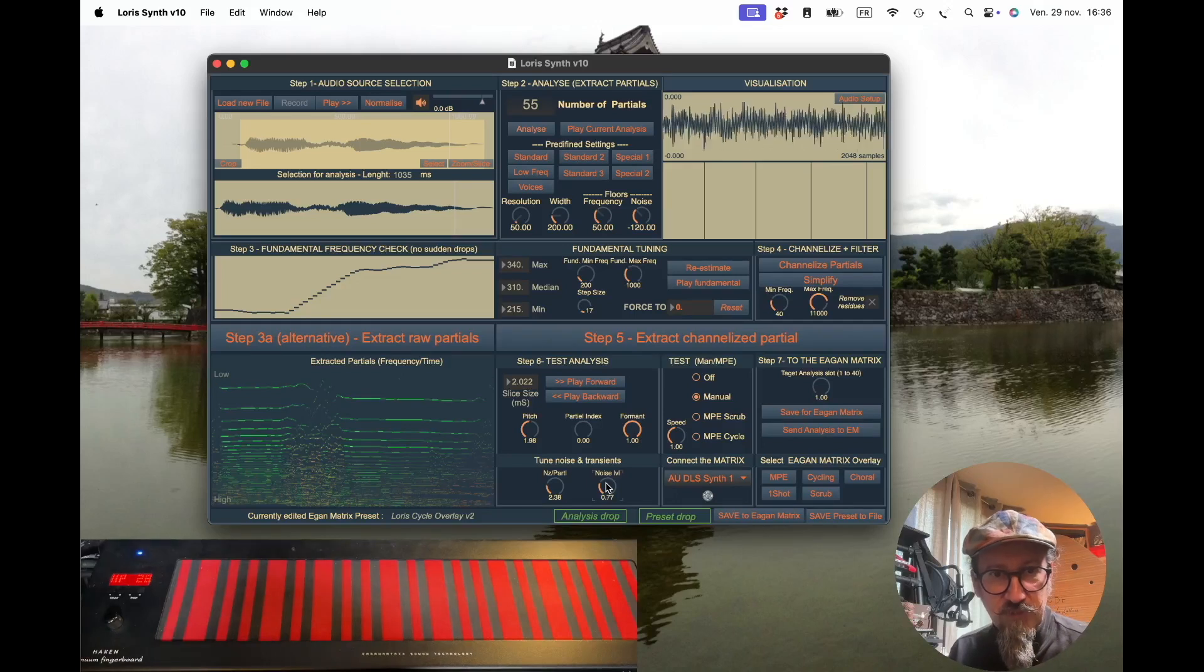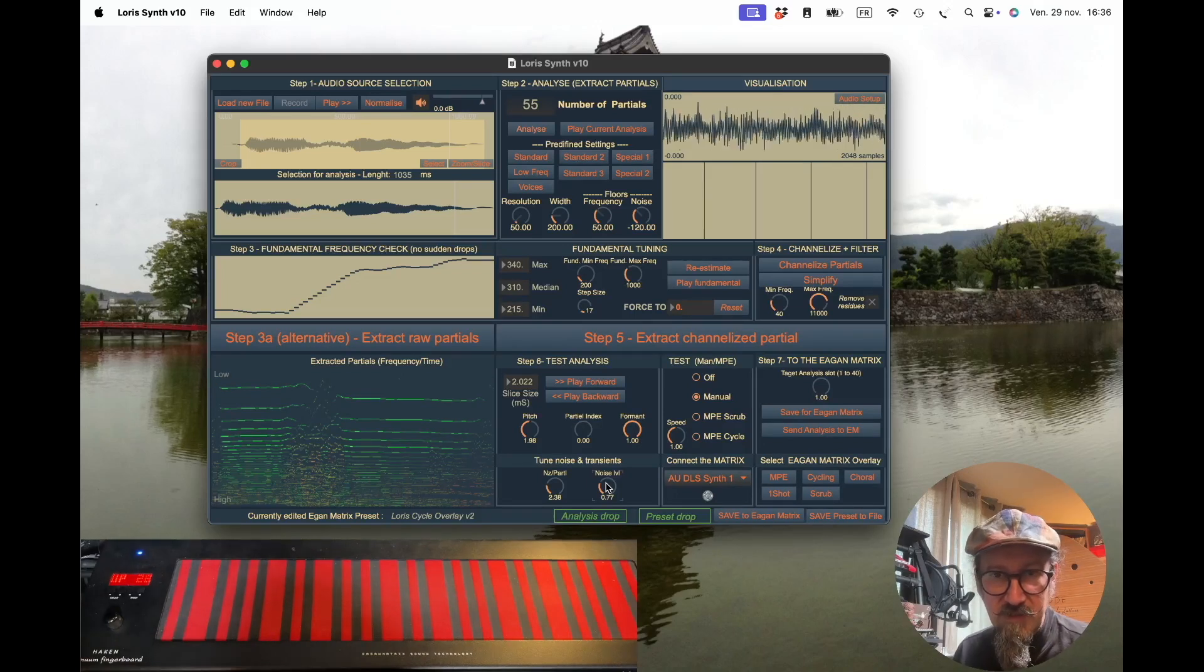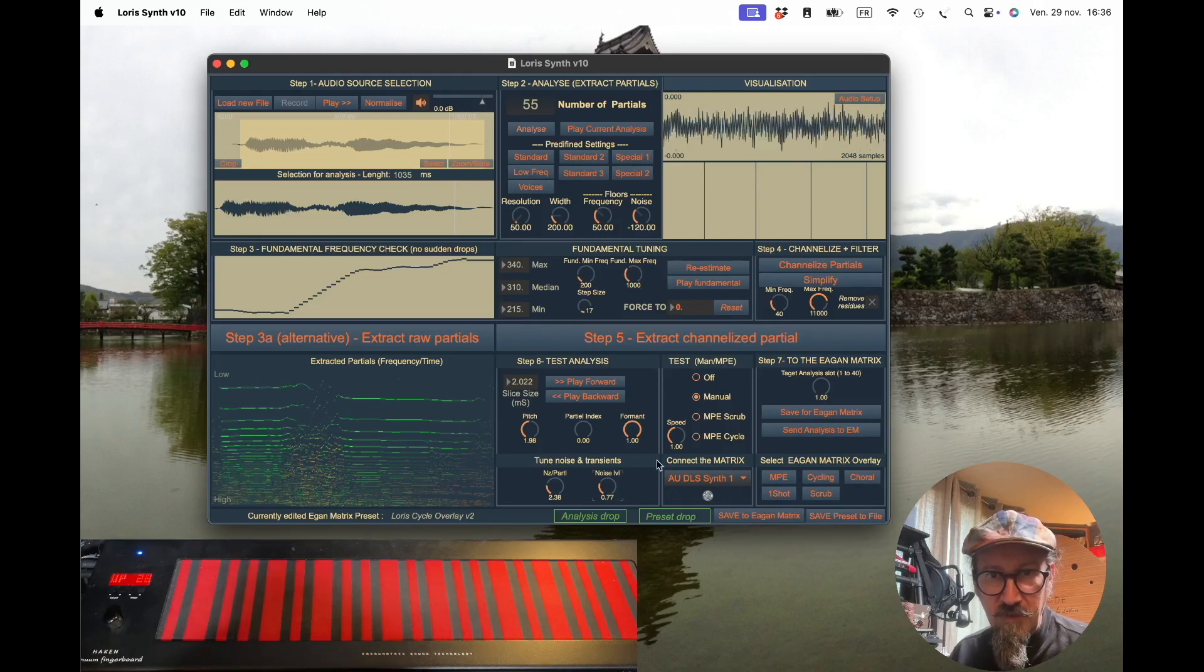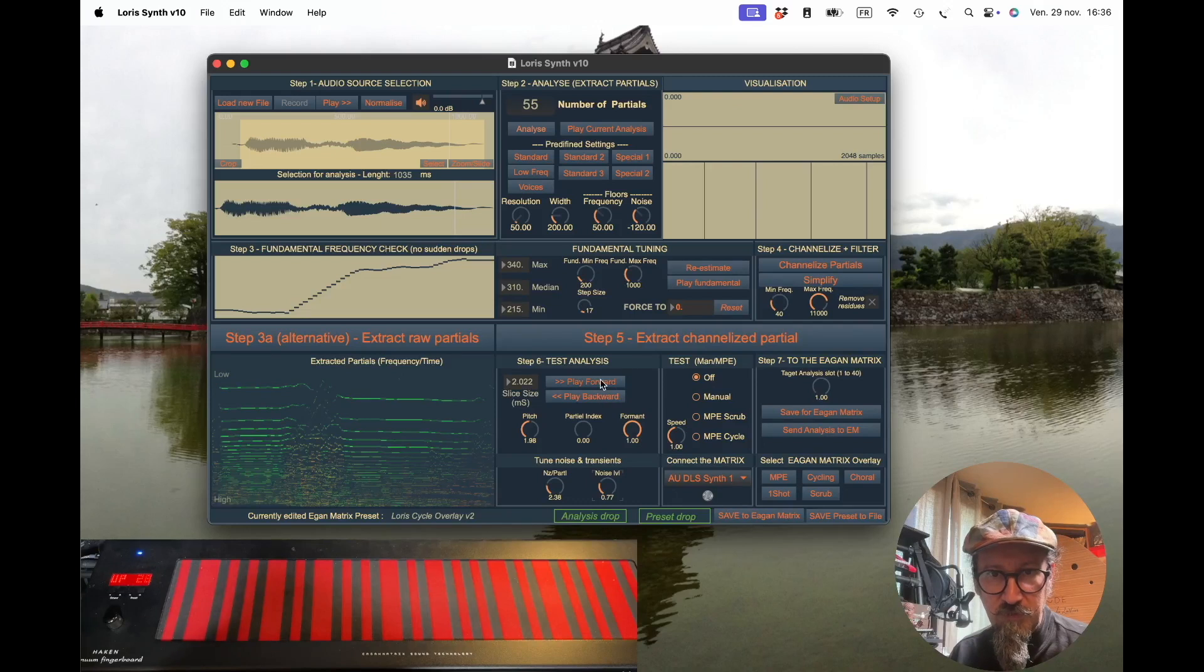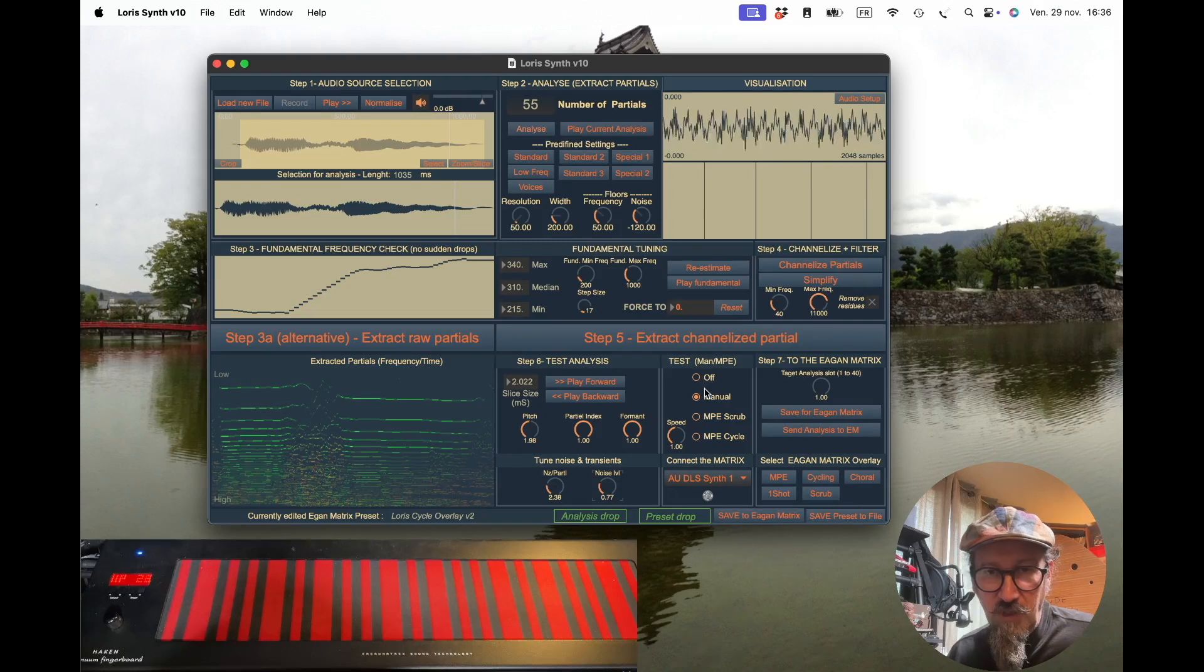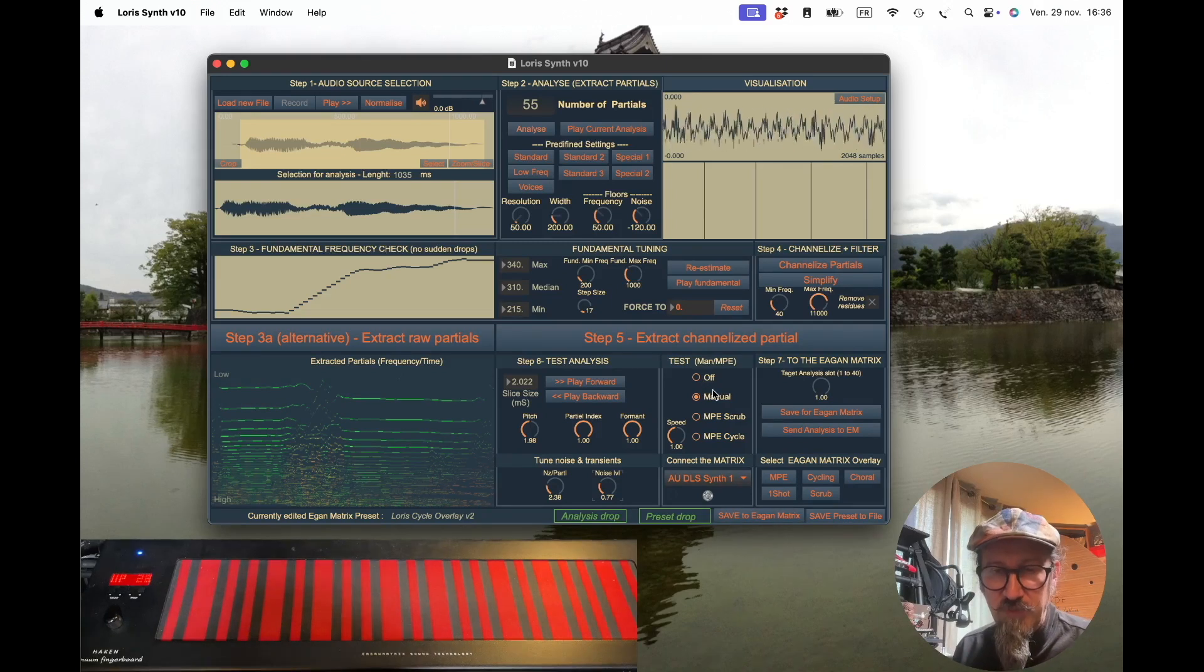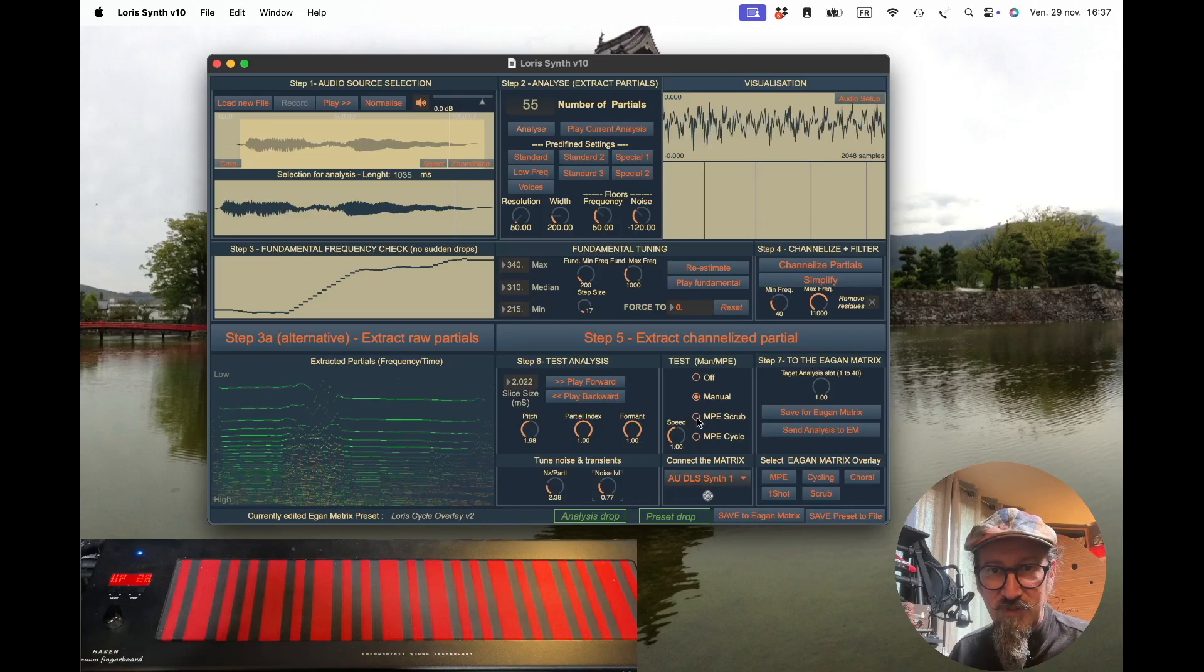These are the first tests you can do—manual tests. There's a small test panel here. When you click this, it goes to Manual mode, which may be useful if you want to avoid any external control.